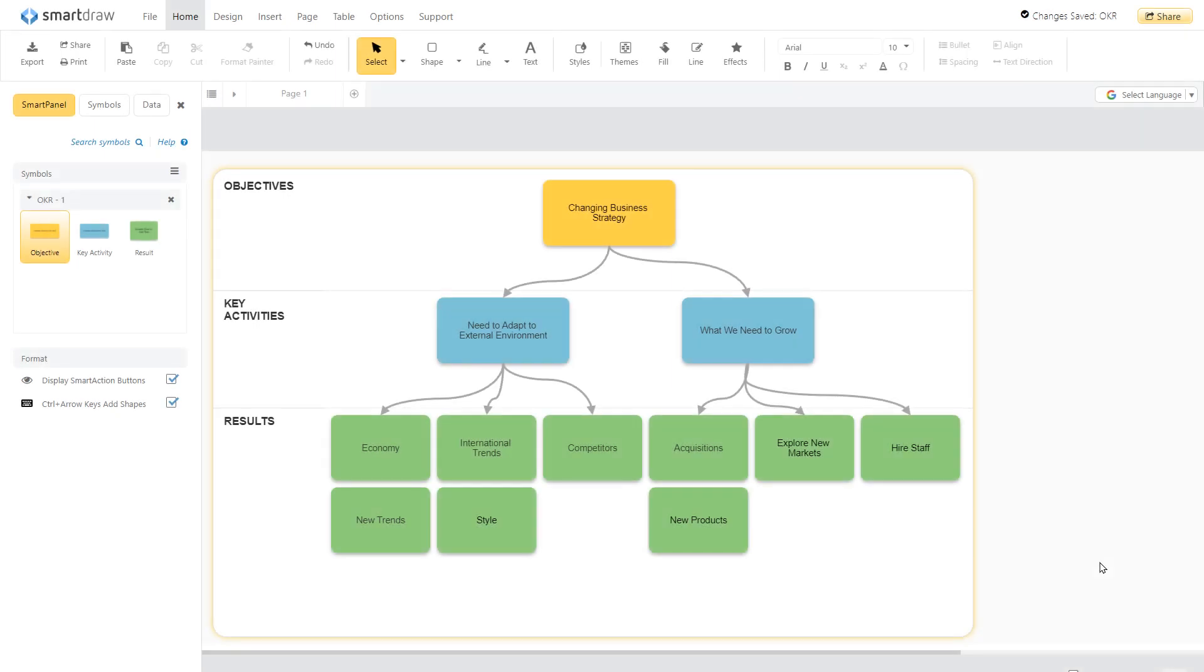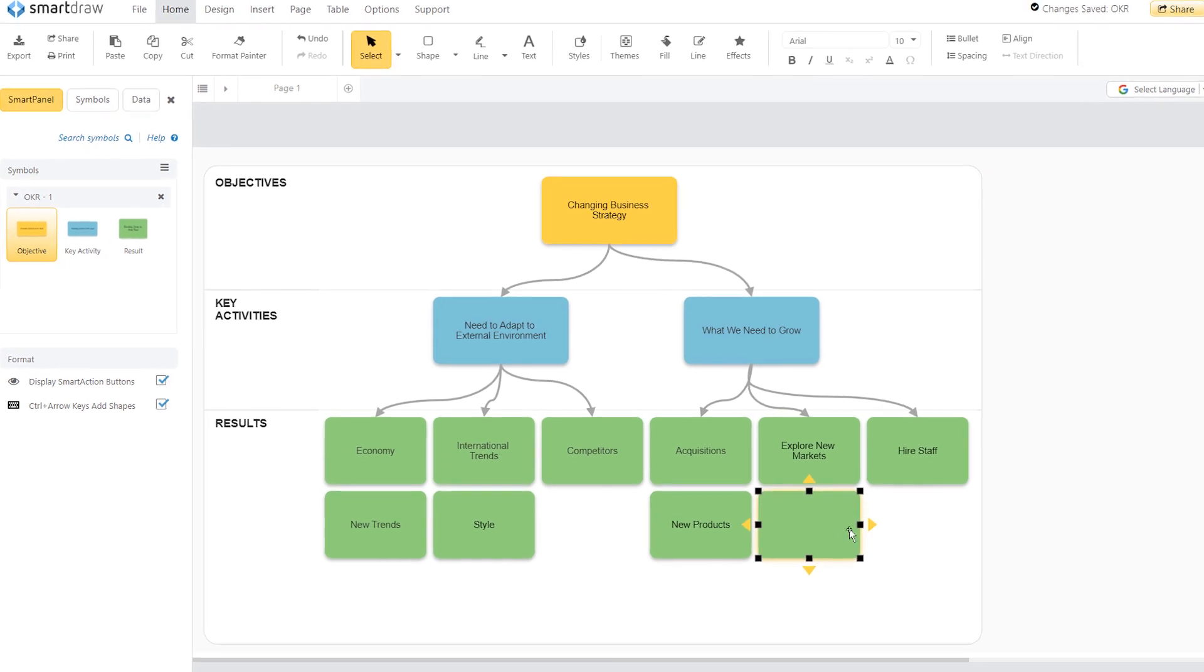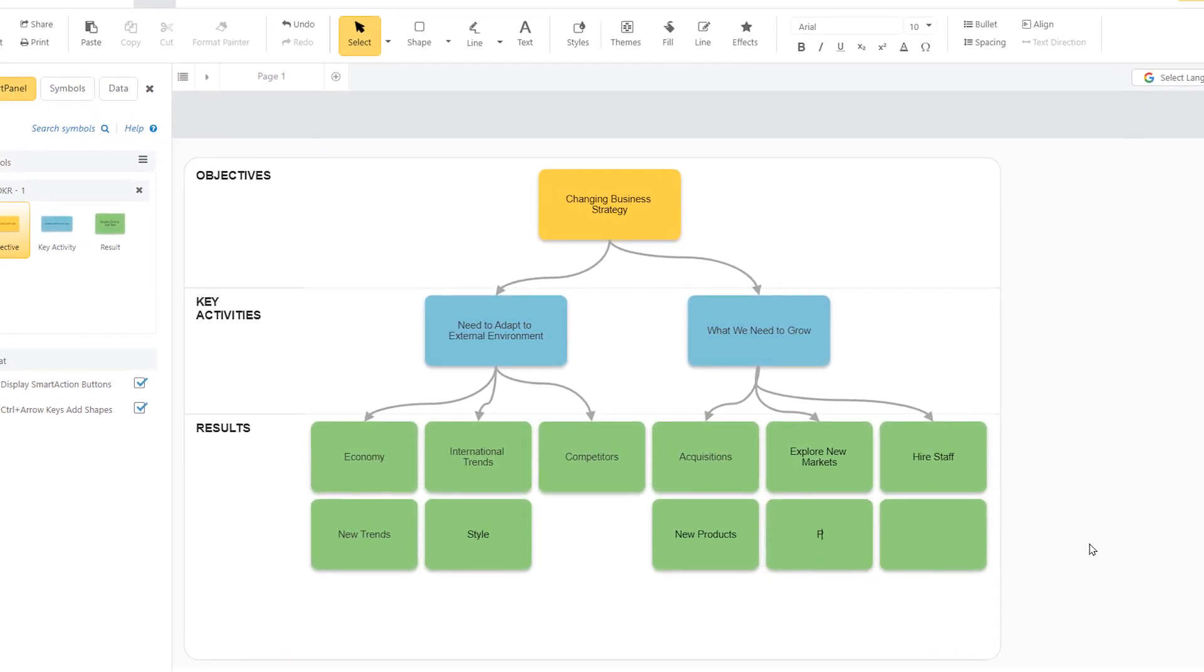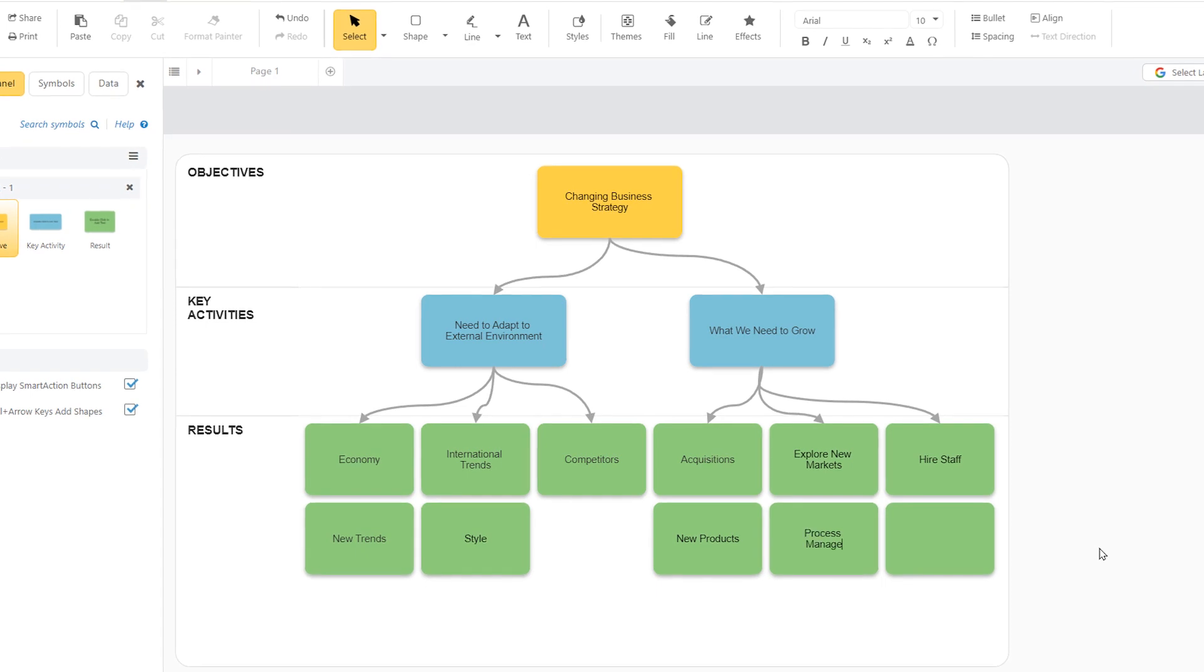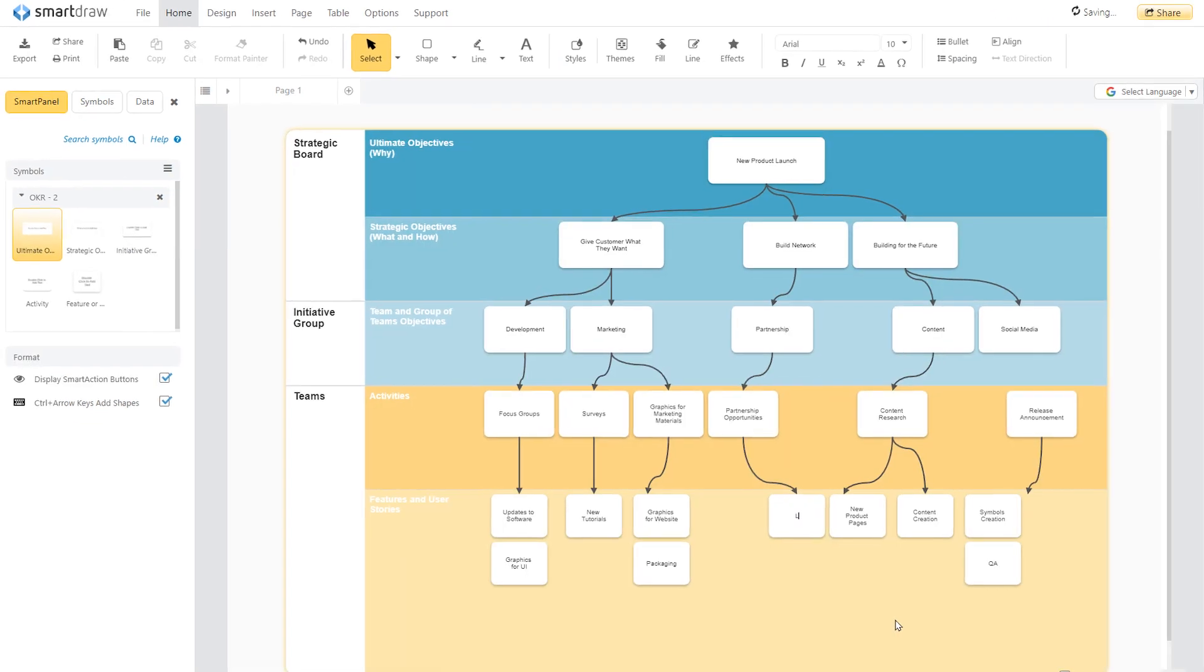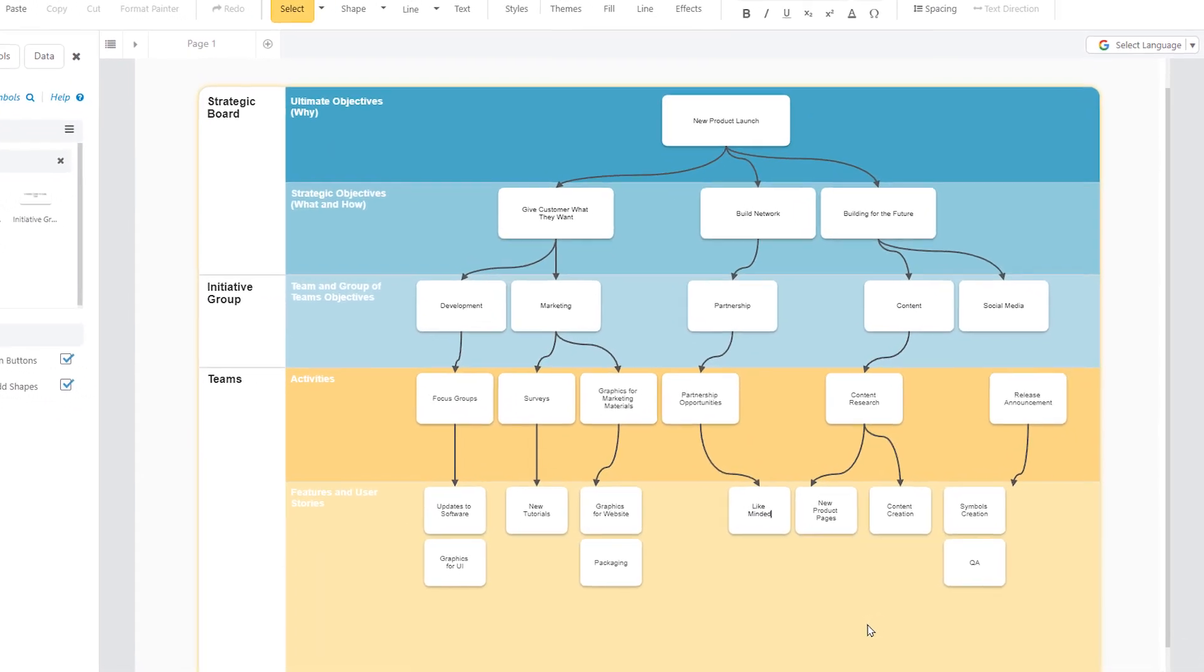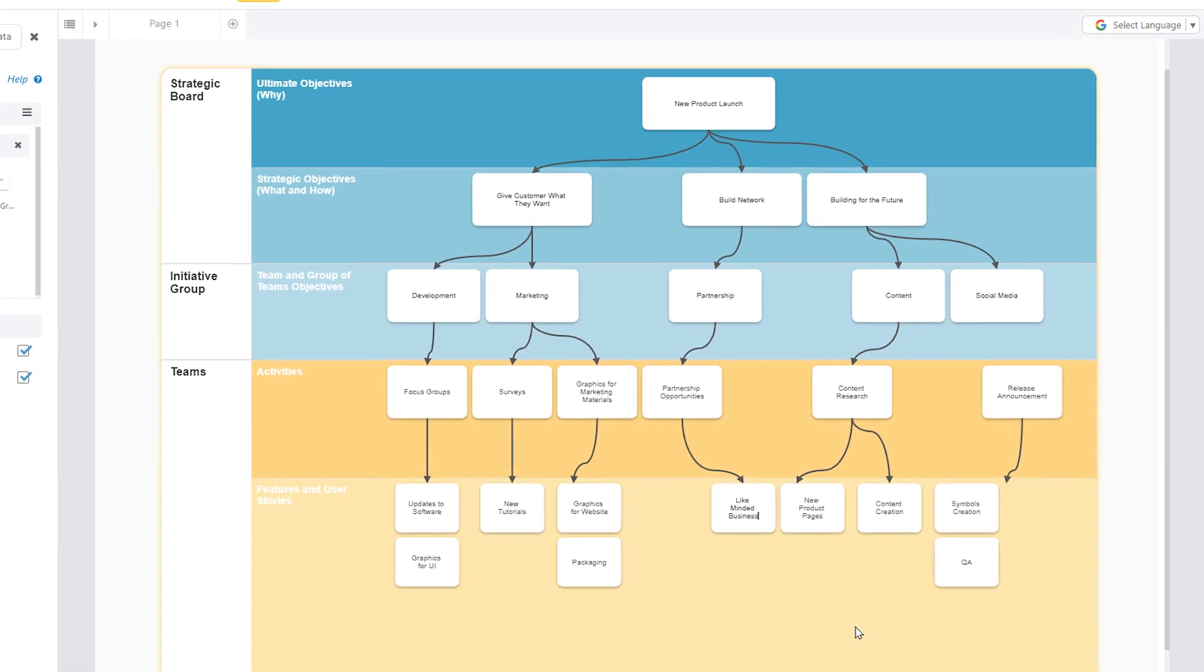OKR stands for Objectives and Key Results. SmartDraw's OKR templates can help your team align strategy with business goals. You will be able to set an objective and agree on all the key activities that will lead to measurable results, and break down objectives by teams to help clarify responsibilities and make sure everyone is on the same page.